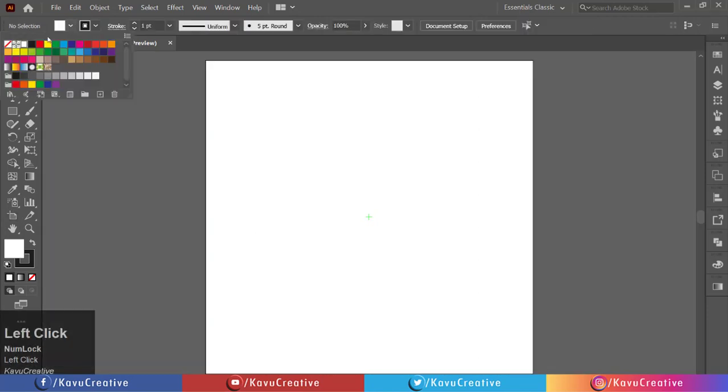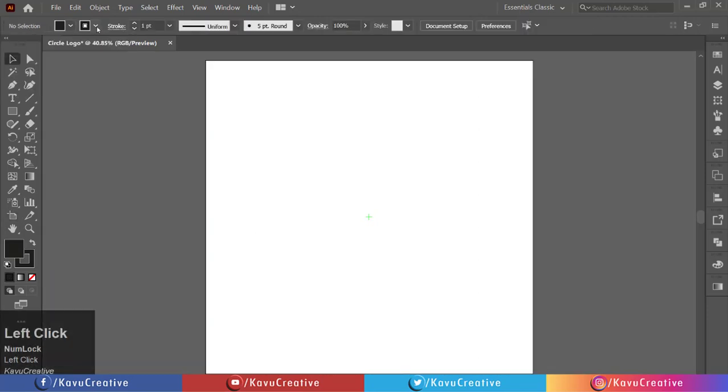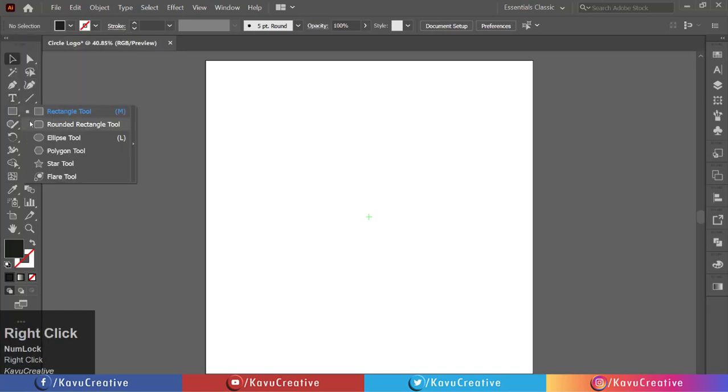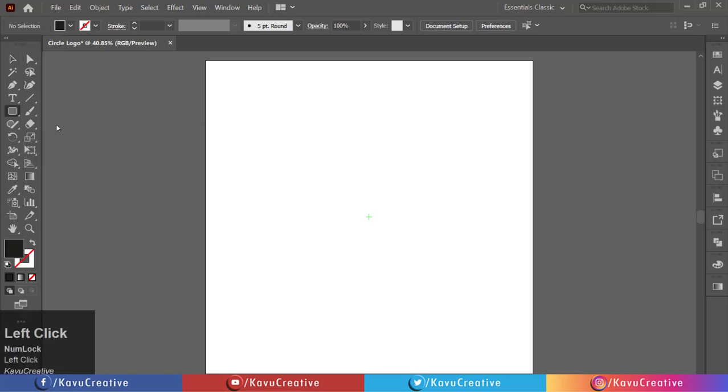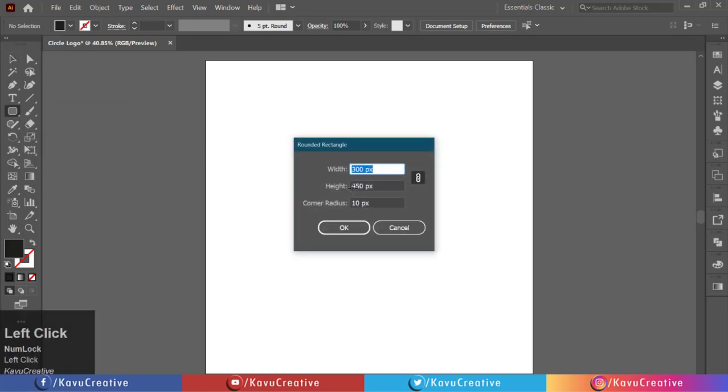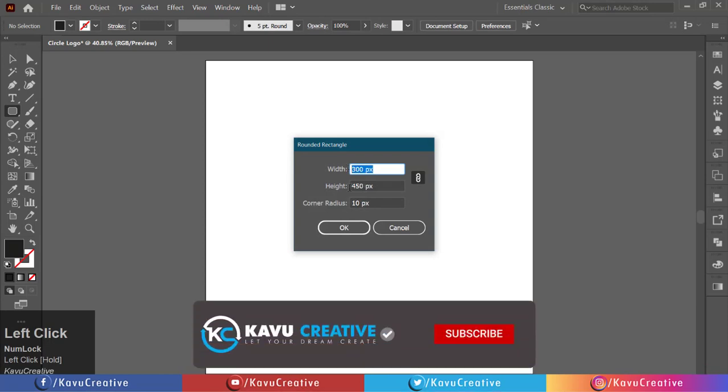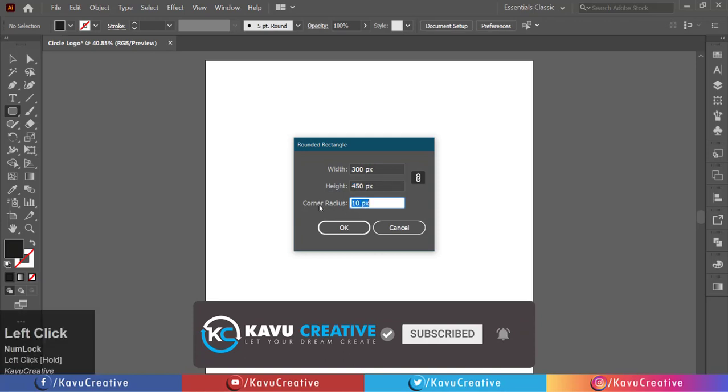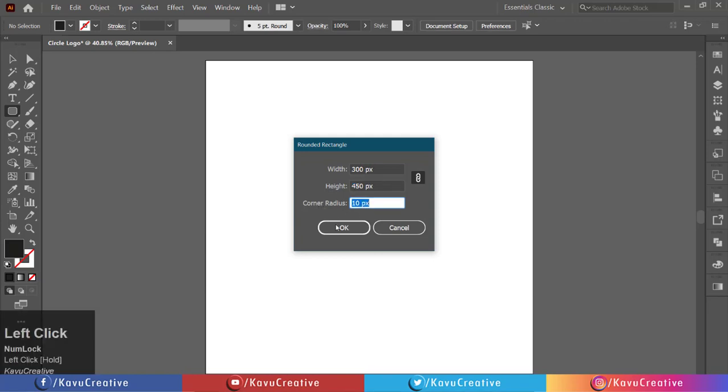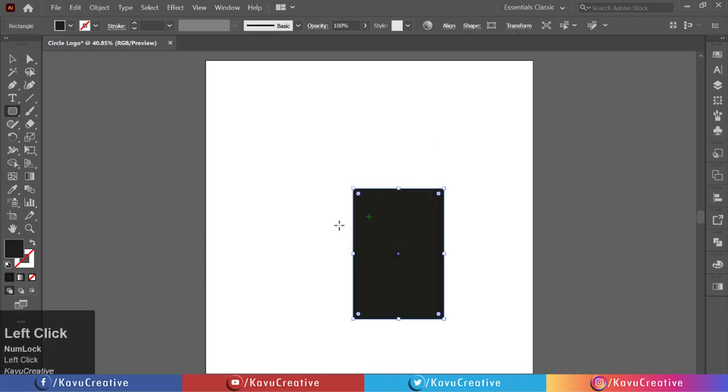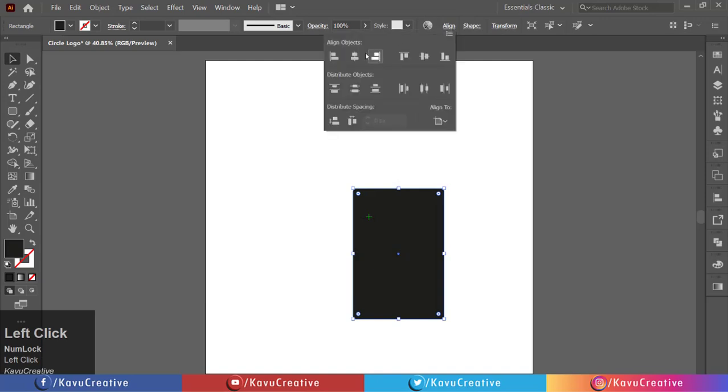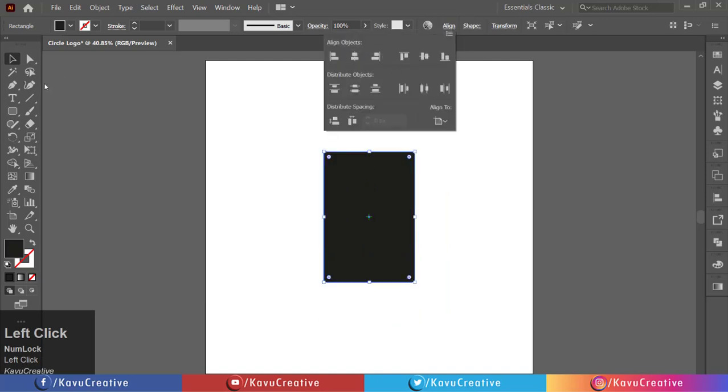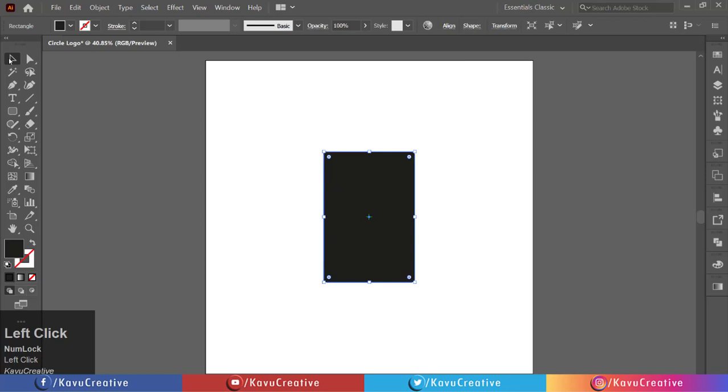Select the rounded rectangle tool from the tool menu. Left click on the artboard. Set width to 300 pixels, height to 450 pixels, and corner radius to 10 pixels. Make it center aligned. Now select the rotate tool from the tool menu.